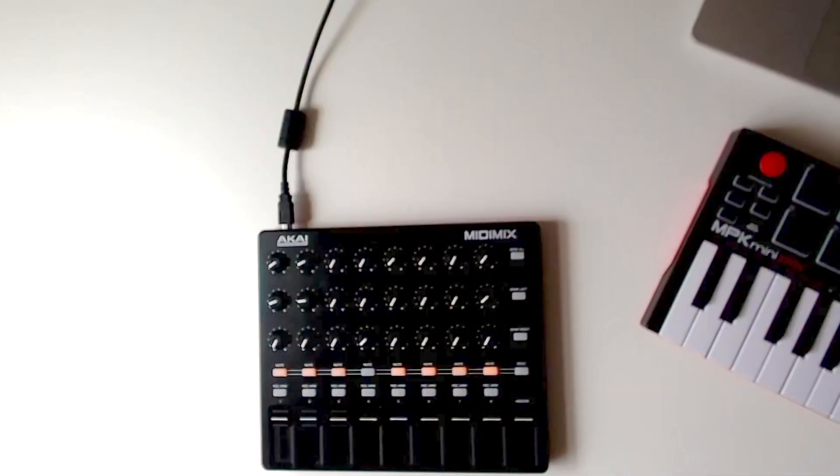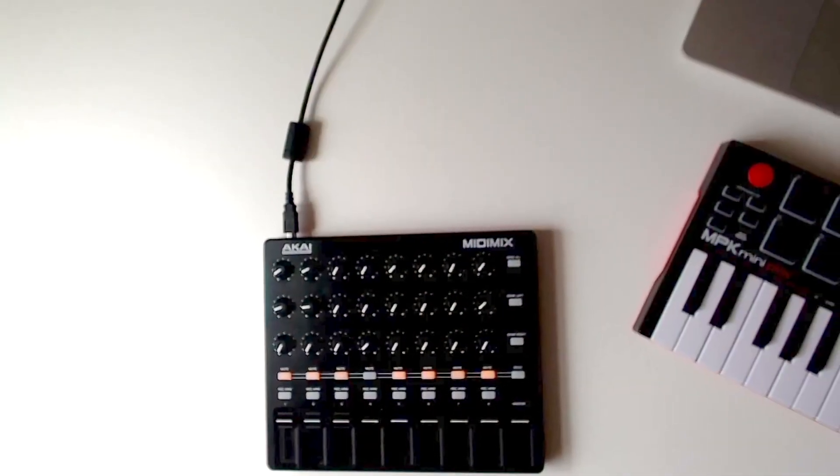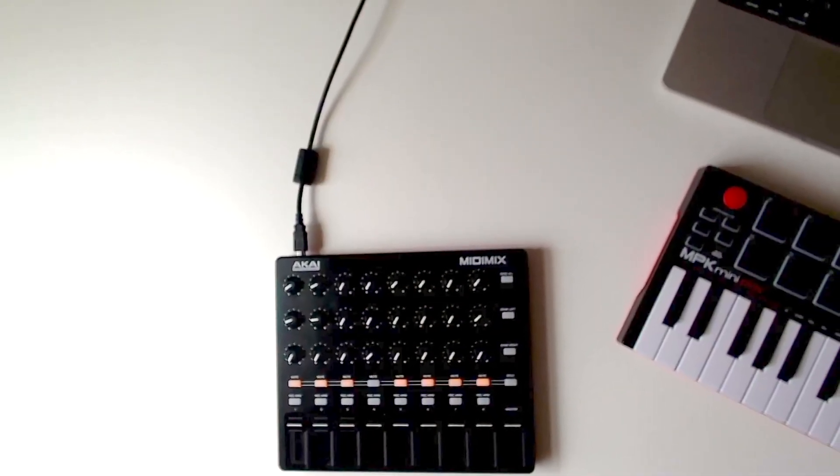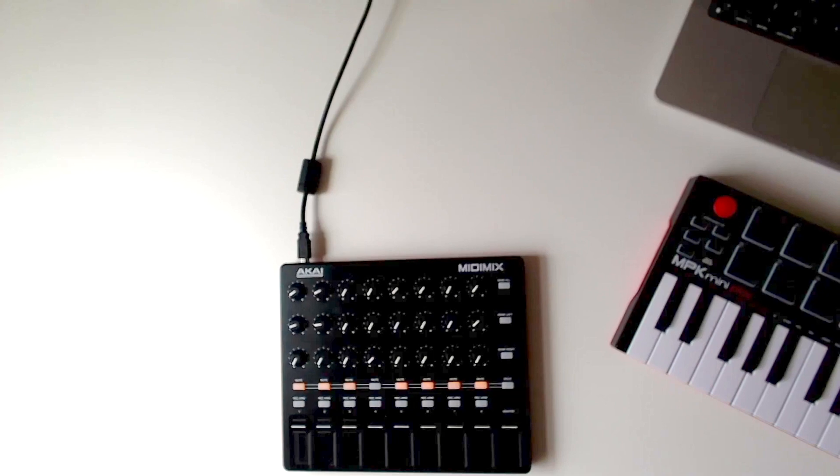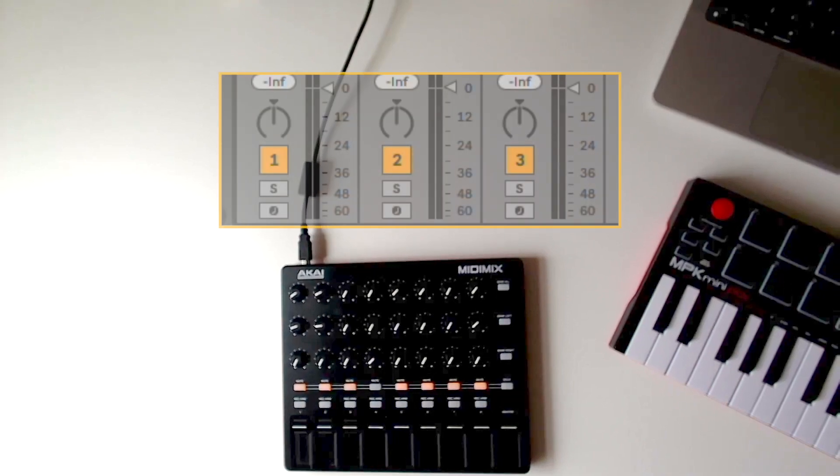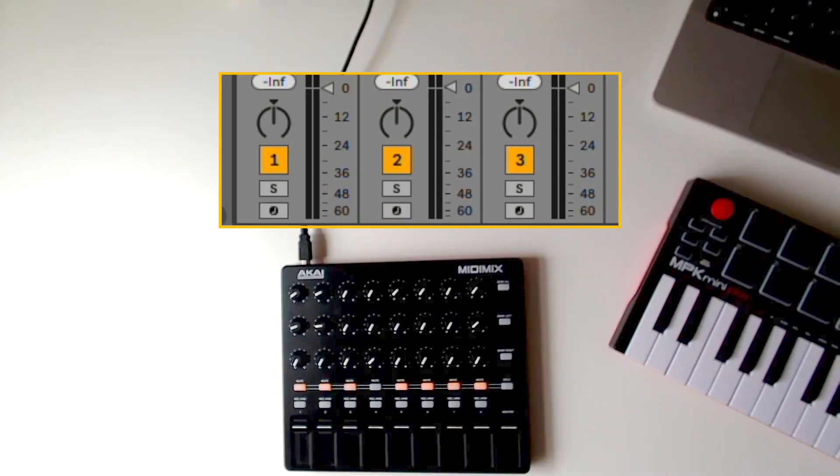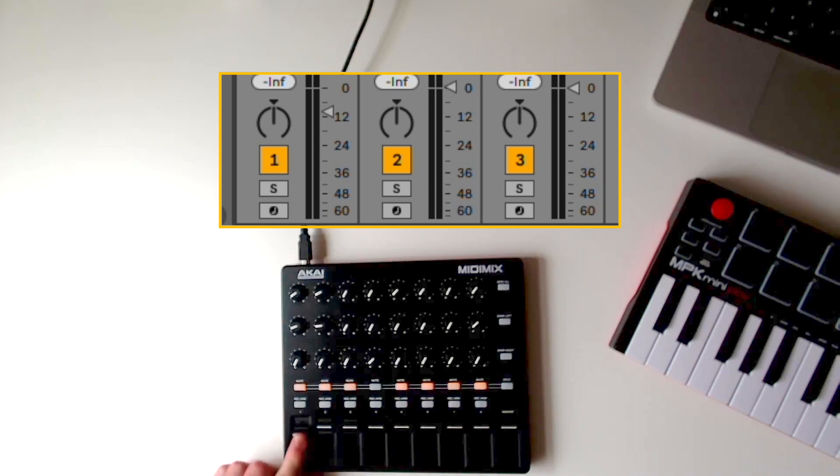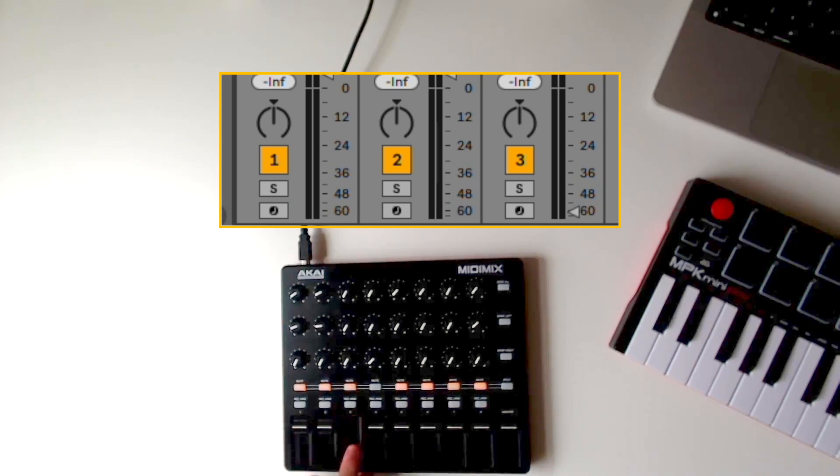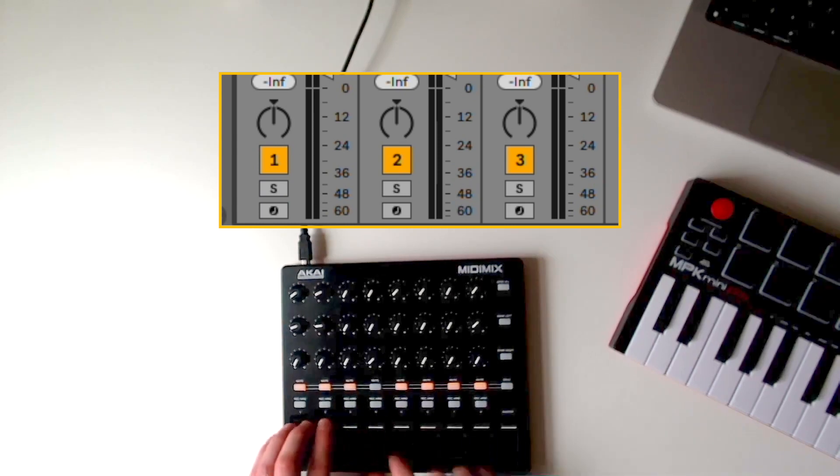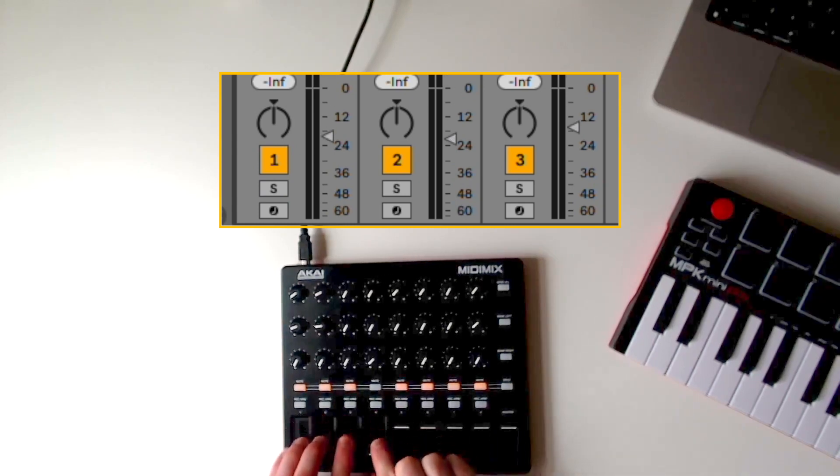But while the MIDI Mix provides convenience at a super low price, it's not without its issues. First, there's the volume faders - moving them to the top of their range moves the track volume in Ableton to plus 6 dB. Being able to limit this to zero dB would make it much more usable.